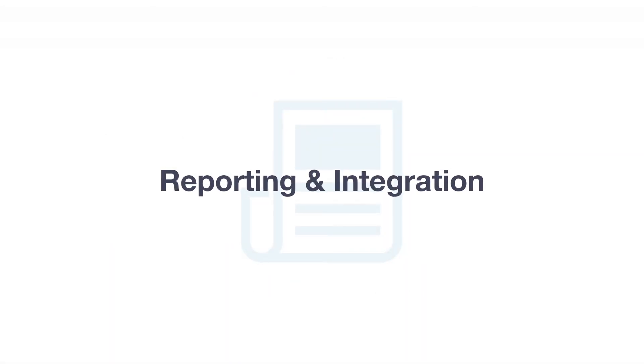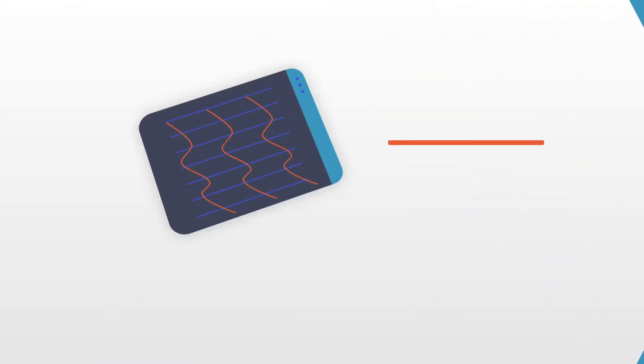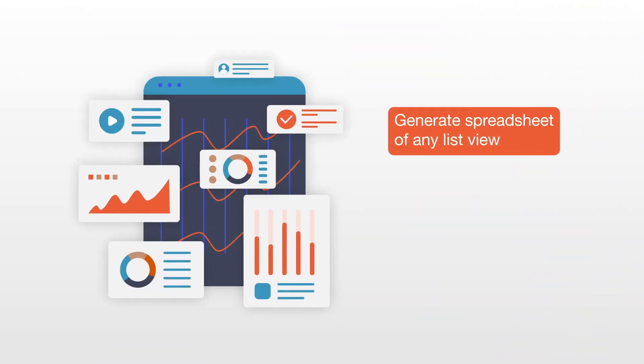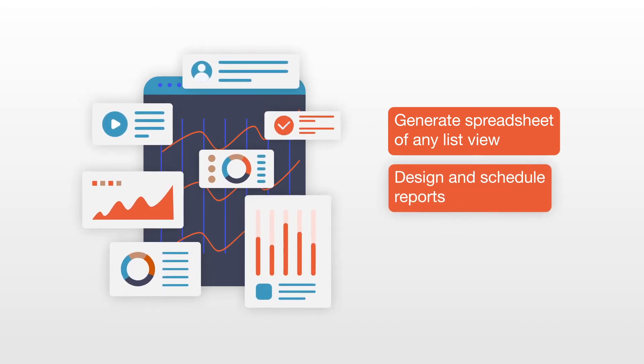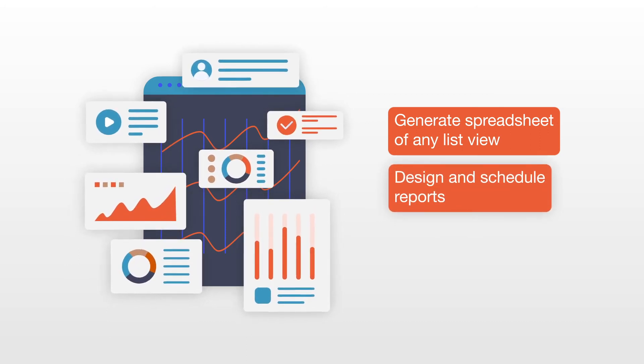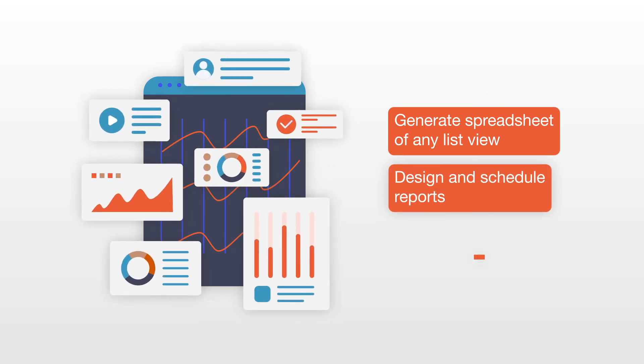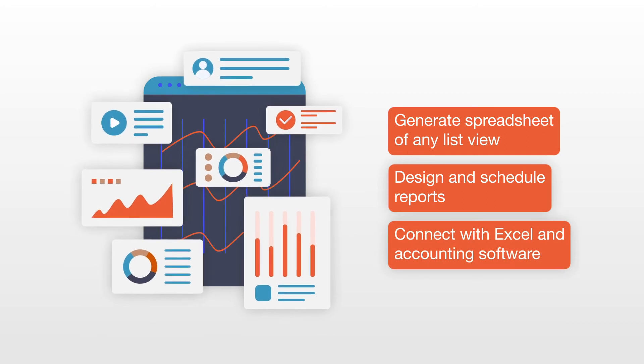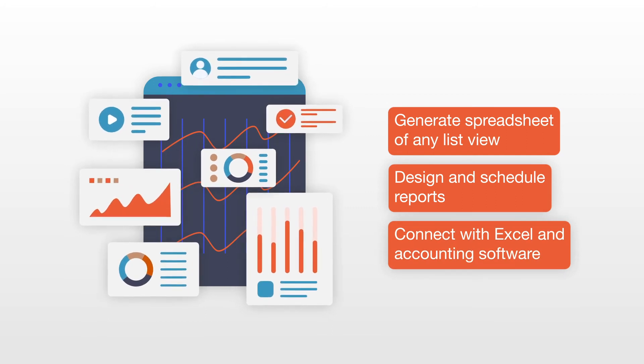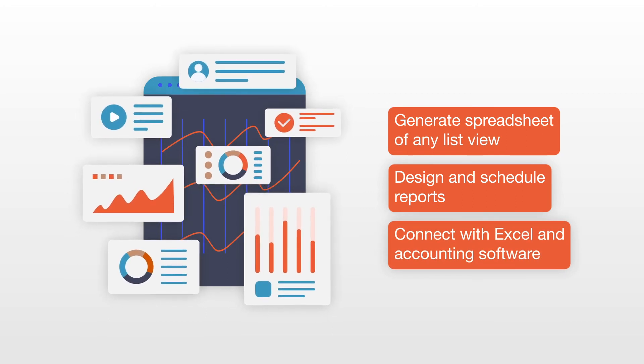Easily get your data out by generating a spreadsheet of any list view. Design and schedule reports to be emailed to clients or executives. Connect with Excel and accounting software to make invoicing simple.